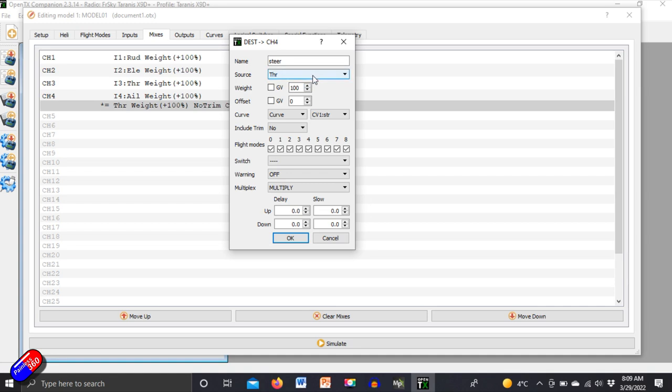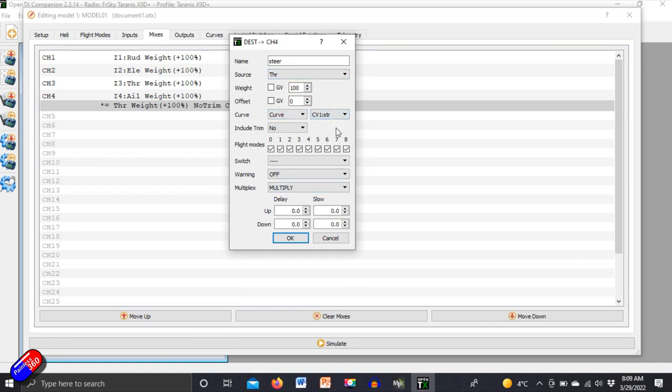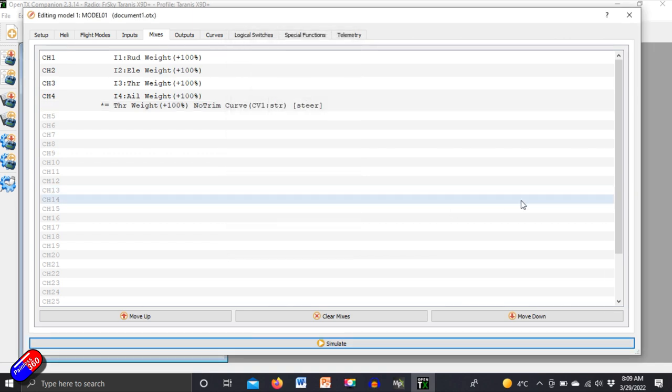Source is throttle so that there's no messing about with other curves that may be applied to your throttle. Add a curve which is the curve that we have just created. That one that we've just been looking at. Set the multiplex to multiply and then that should work.